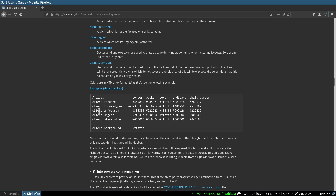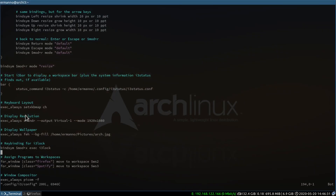In the documentation example, you can see client.focus with values for border, background, text, and so on. We don't need to use all of these — in my case I'll just use a couple. What's important is to understand how it works: you define a color for each element. But remember, there's a better way to do this. Let's go back to the configuration file.